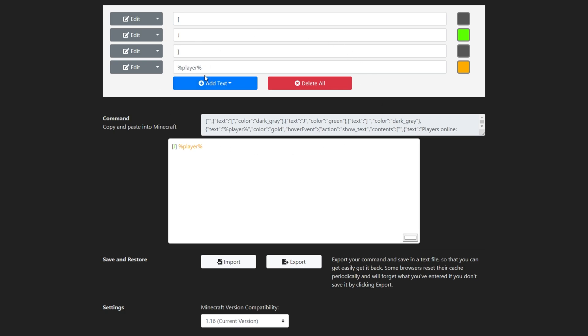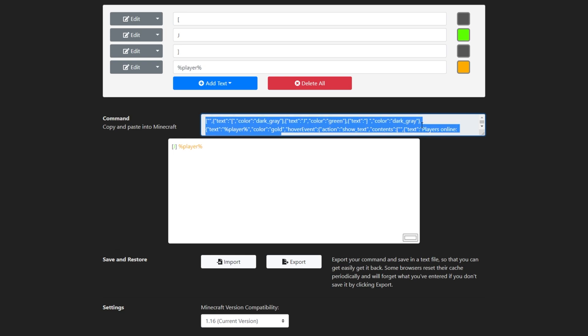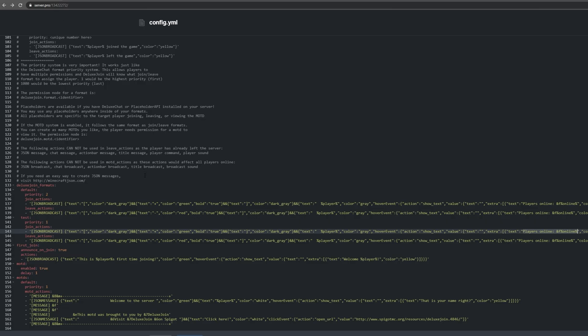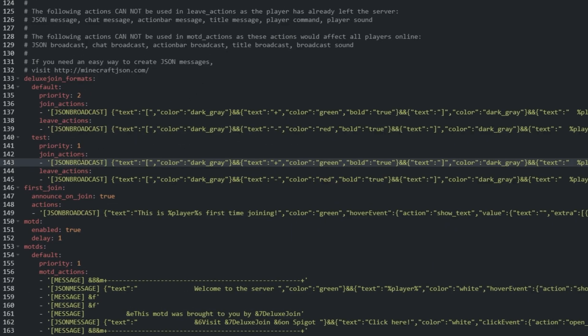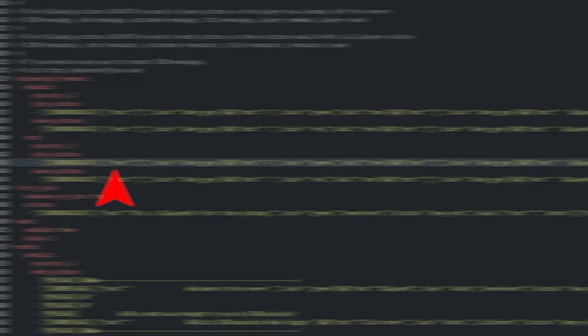Now we're done creating our message, let's copy and paste it into our config. I'll select everything in the command box on Minecraft JSON. Then, I'll head back to my config, and I'll look for the Join Actions line. Then, I'll select everything from the first curly open bracket to the last one on the line, starting with JSON Broadcast. Then, I'll remove it.